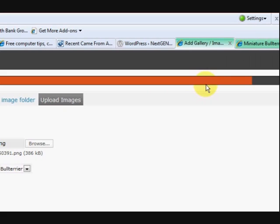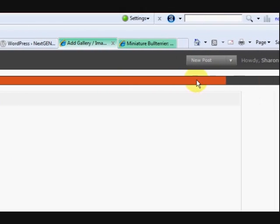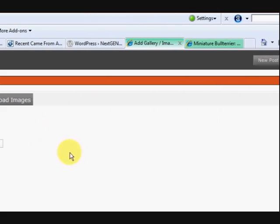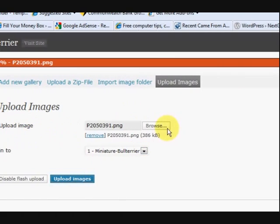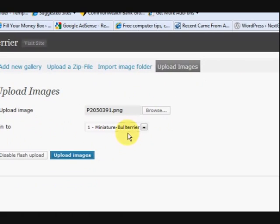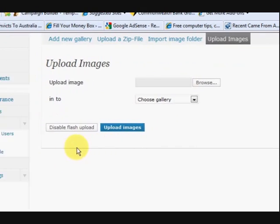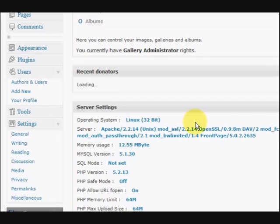And it's uploading it up the top there. Now I've reduced these images in size so hopefully it should go quickly. Alright, so that's done. Now, I'll just go back to the gallery main page again. I've just uploaded that image.